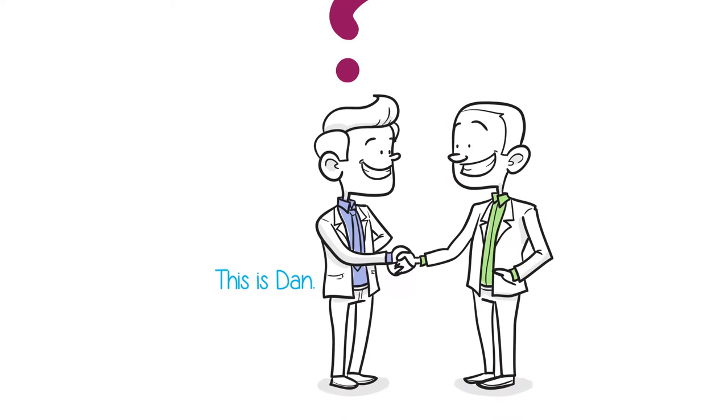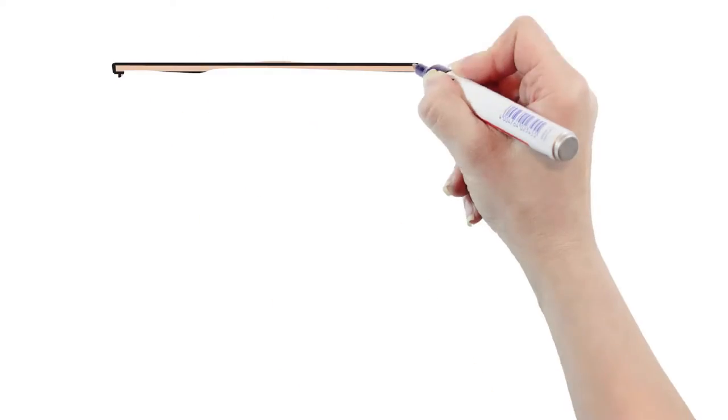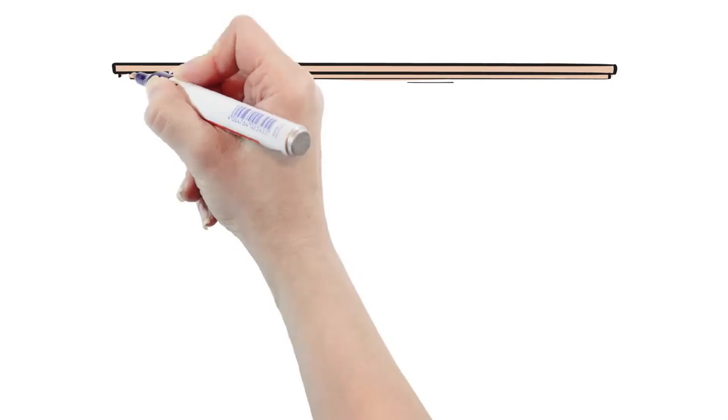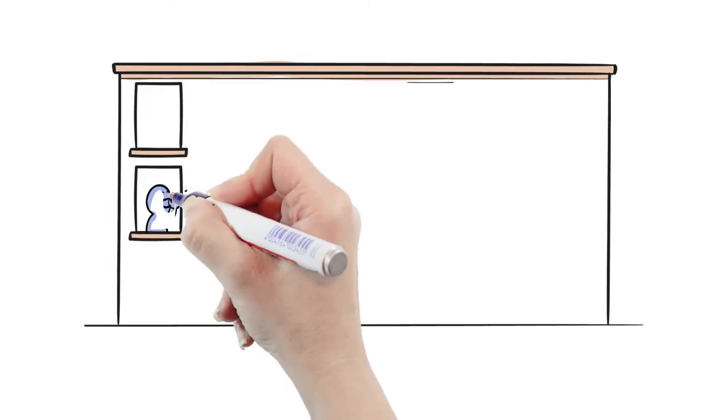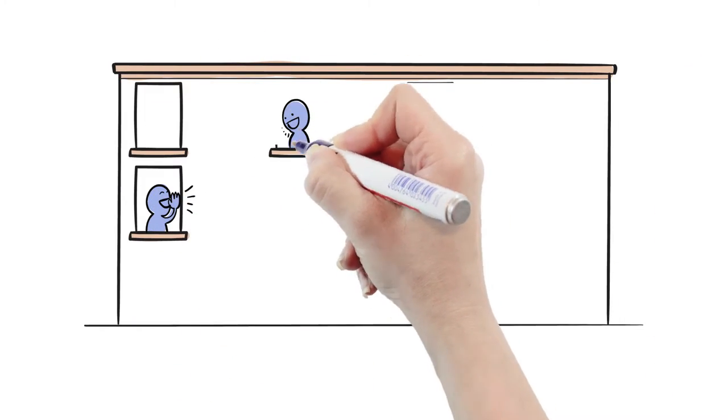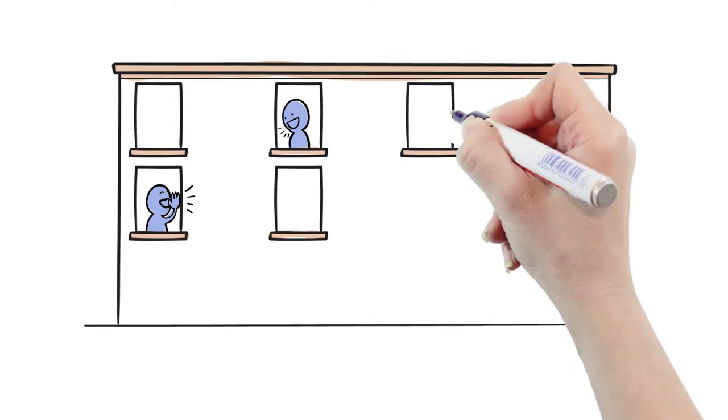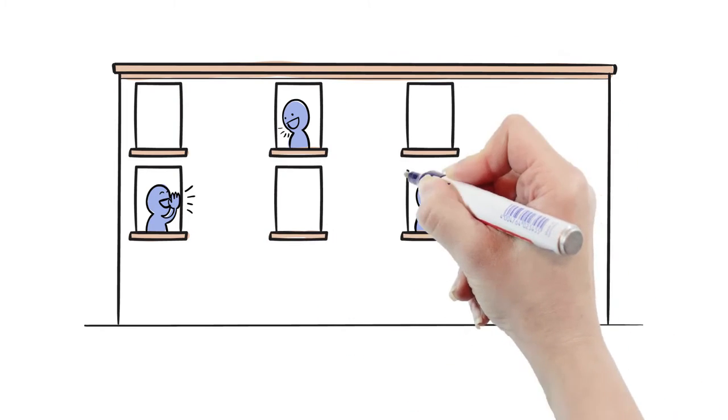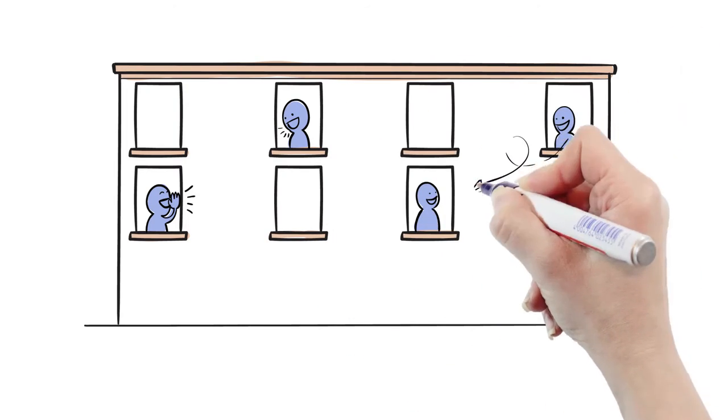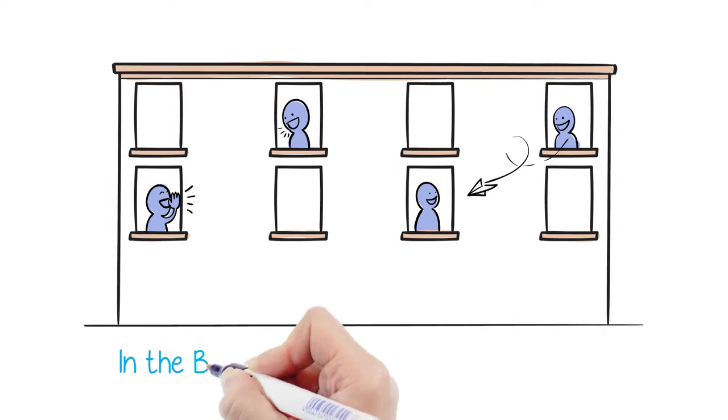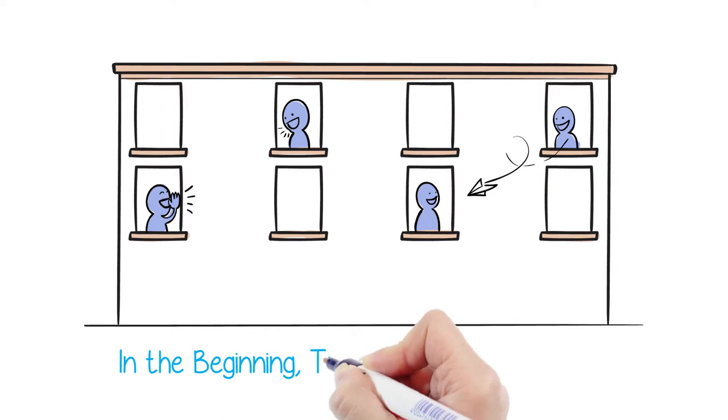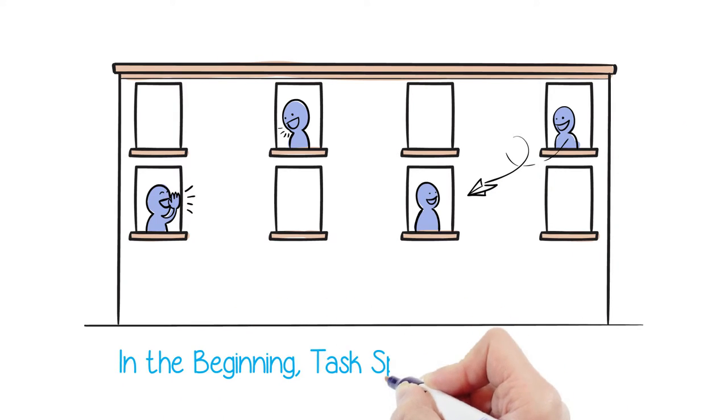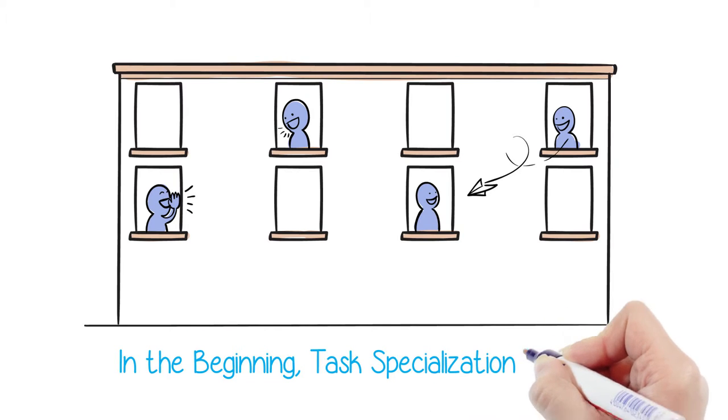But how did you get there? Here we have Dan. He's heading a fast-growing software-based business. The company is growing using common sense. Everyone focuses on their specialty because that's what they were hired to do. And it seems efficient. Talented, enthusiastic people just make it work. The success is based on the informal communication network. Specialization works, and it becomes the unquestioned norm.